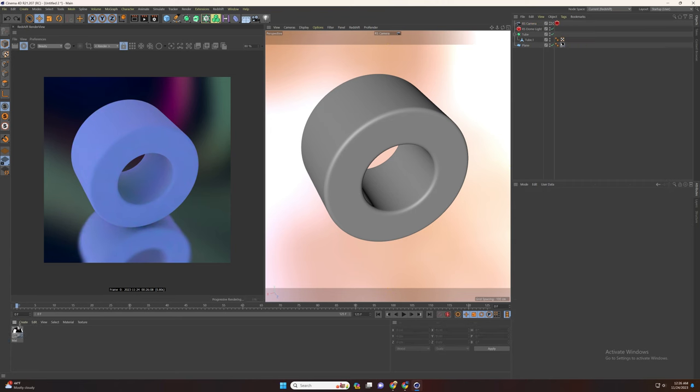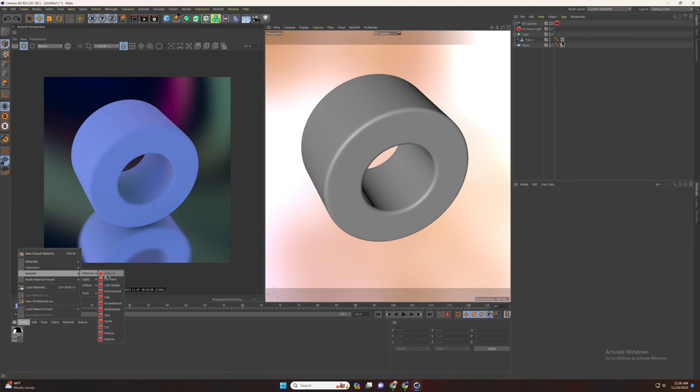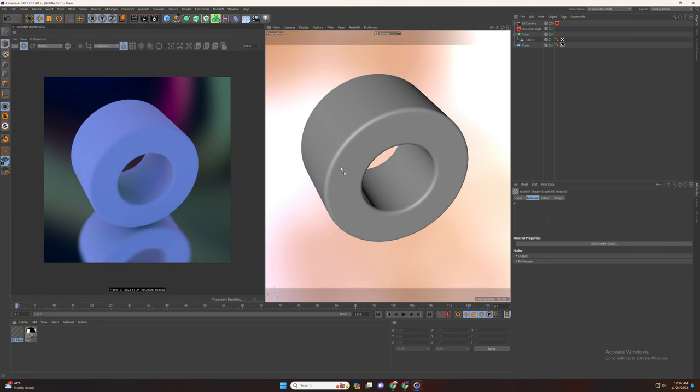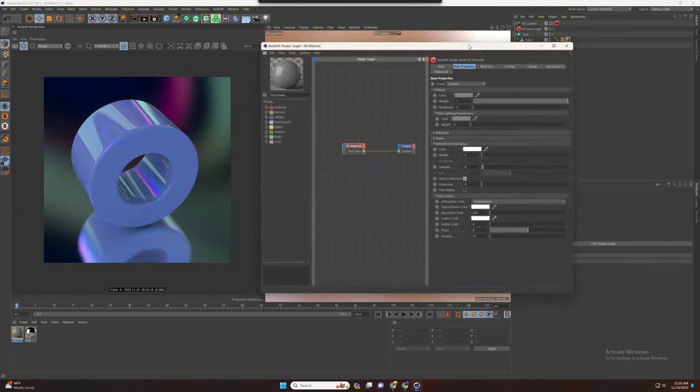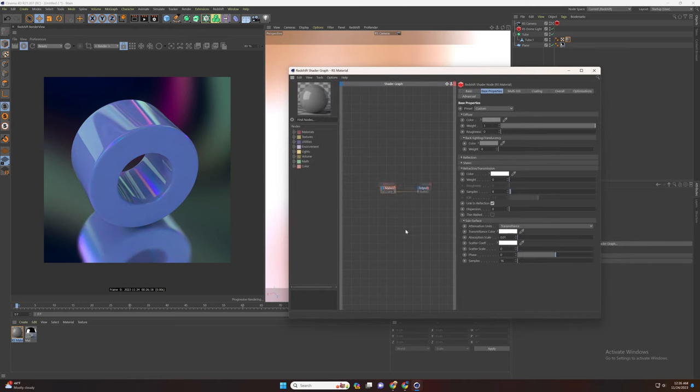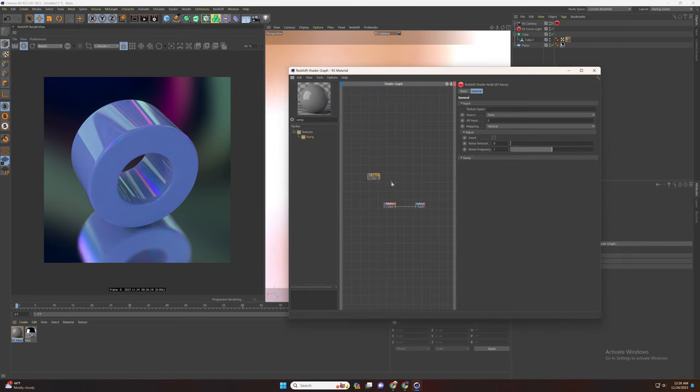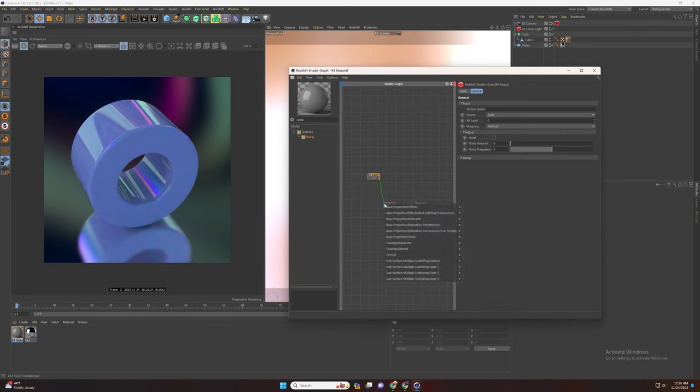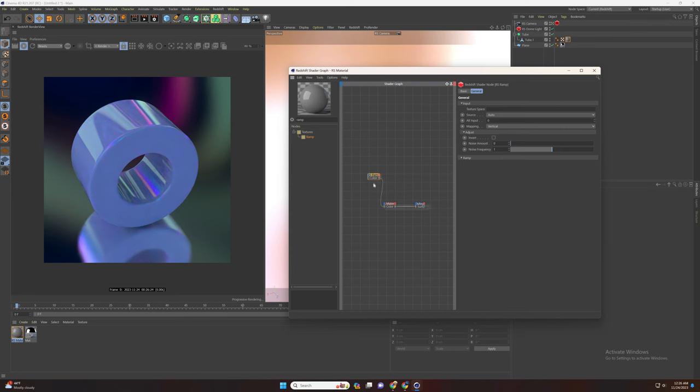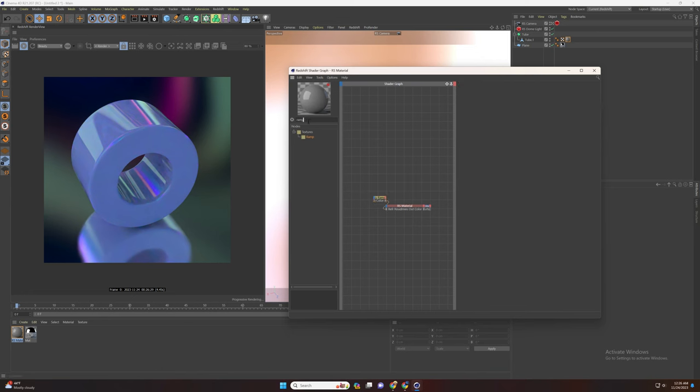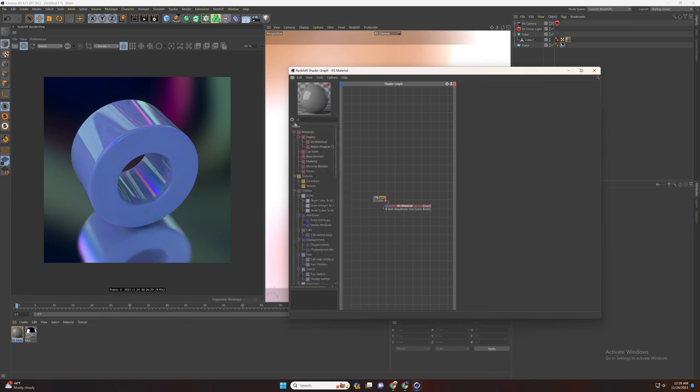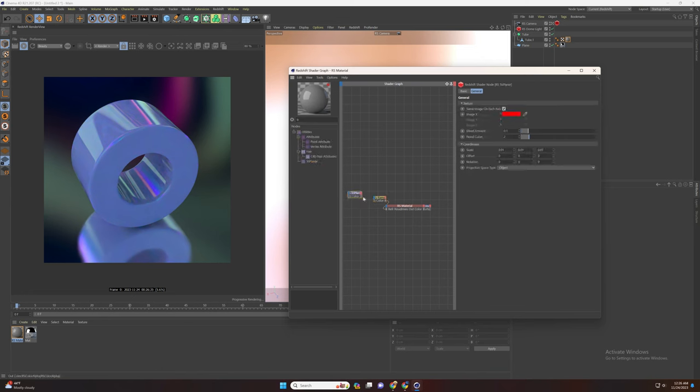Now let's create a new Redshift material and add it to our model. First, let's add a ramp and connect it to our refraction roughness. Now let's add a triplanar and connect it to our ramp.